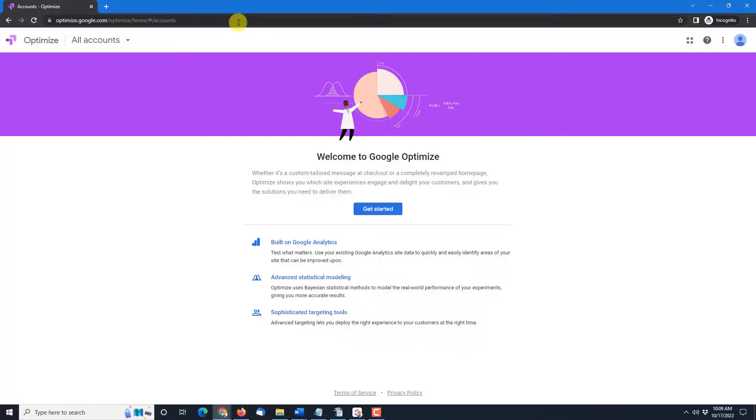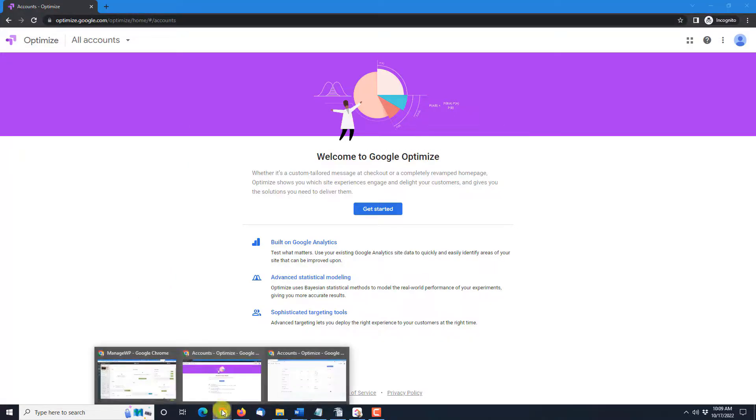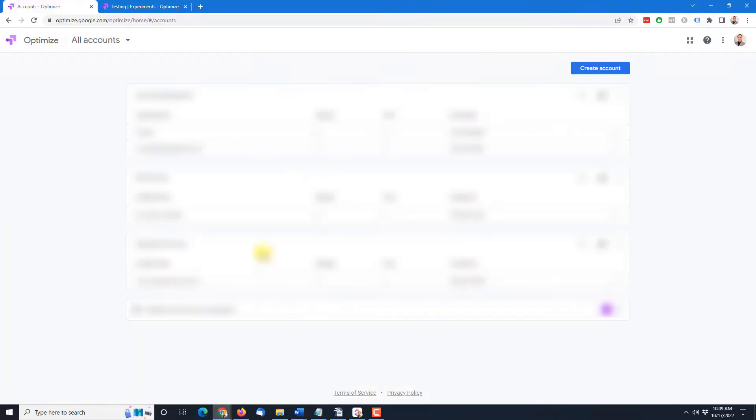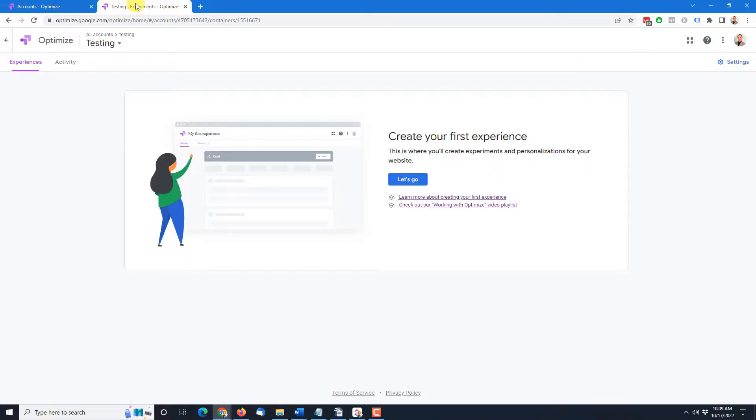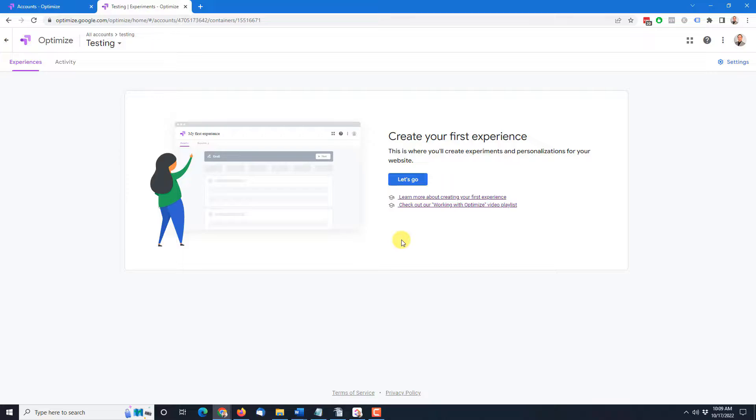If instead you see a page that wants you to create an account like this one or you see a page that wants you to create an experience like this one then you're already past this point. In either of these cases continue on with the video showing you how to create your first A-B test. That link is below.